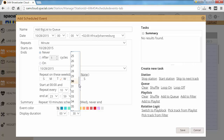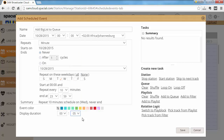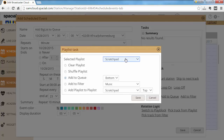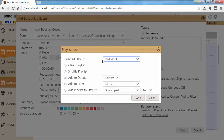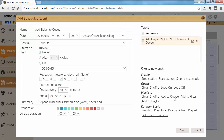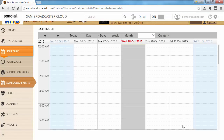We'll set the display duration to five minutes. For the action, we want to add a playlist to the queue — specifically big list 10k — and add it to the bottom of the queue. Let's go ahead and save this.